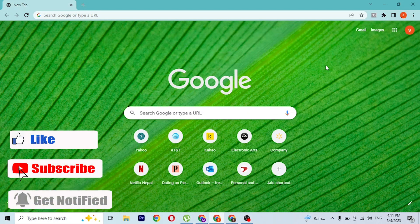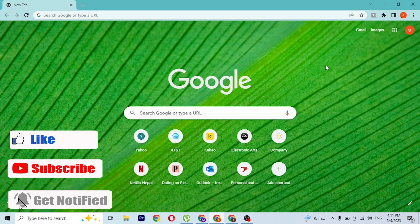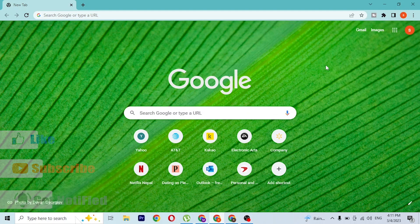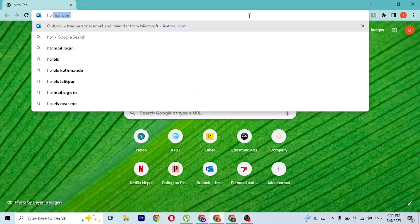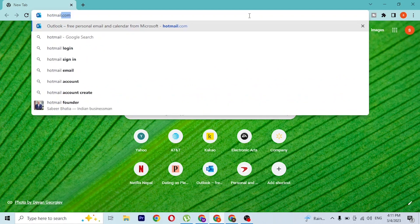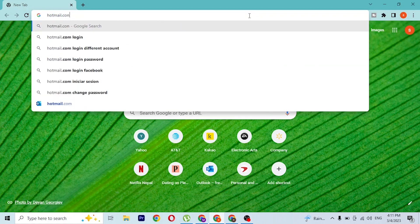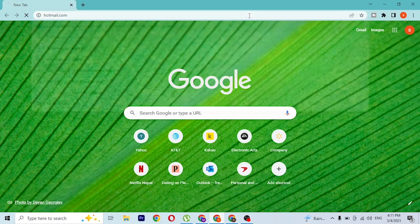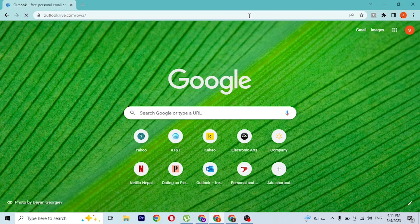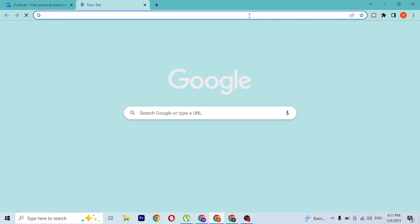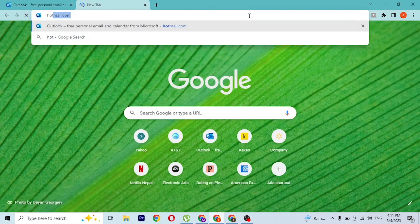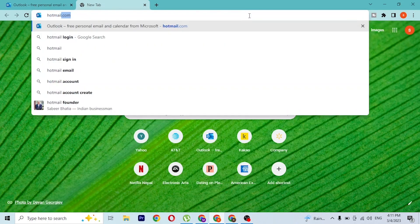First, open up your preferred browser. I've already opened Google Chrome. On the search bar, type in the address hotmail.com and hit enter. Or you can simply search for 'hotmail login'.